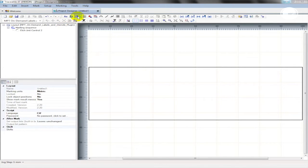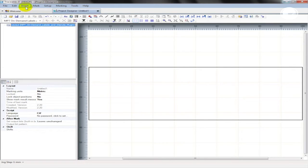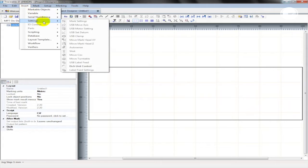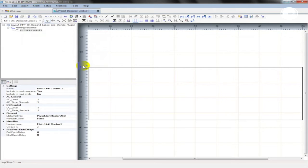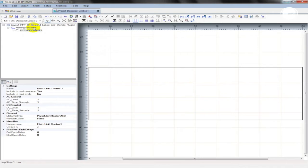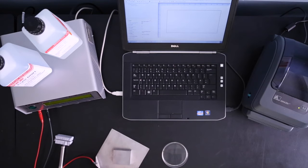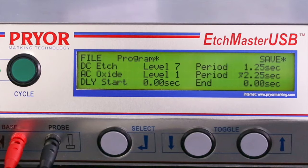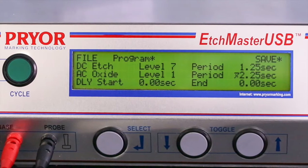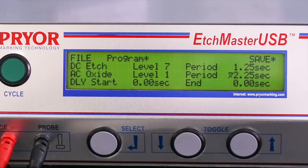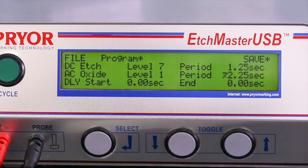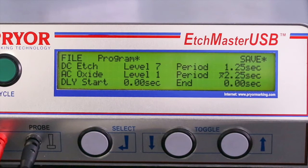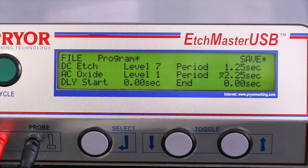Firstly, we need to input the correct power settings for the Etching Unit. To do this, click Insert, Settings, Etch Control Unit. This will start to build up a sequence of events that the unit will follow. The screen on the unit will display the chosen power settings. The AC power provided by the unit will provide the oxide, which gives us colouration to the etch, while the DC power provides the etch into the surface of the material.